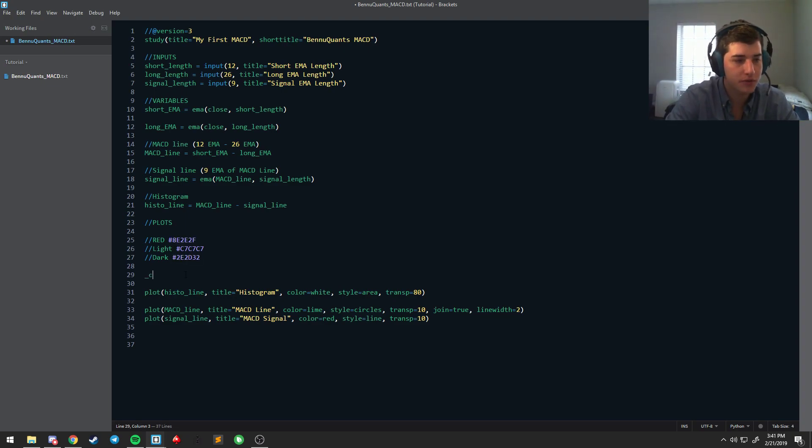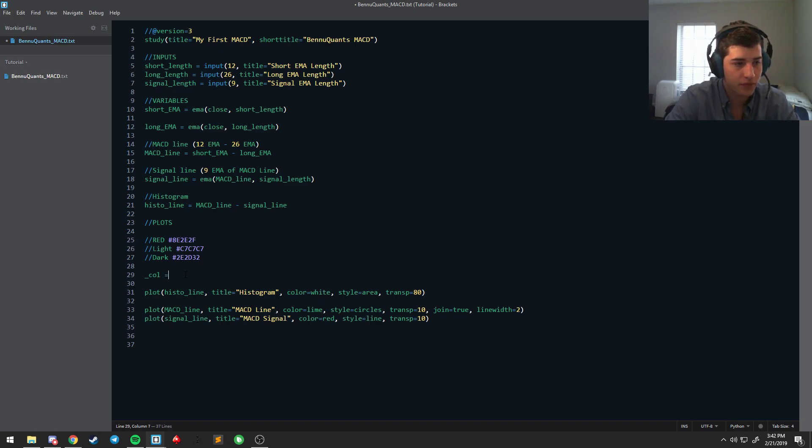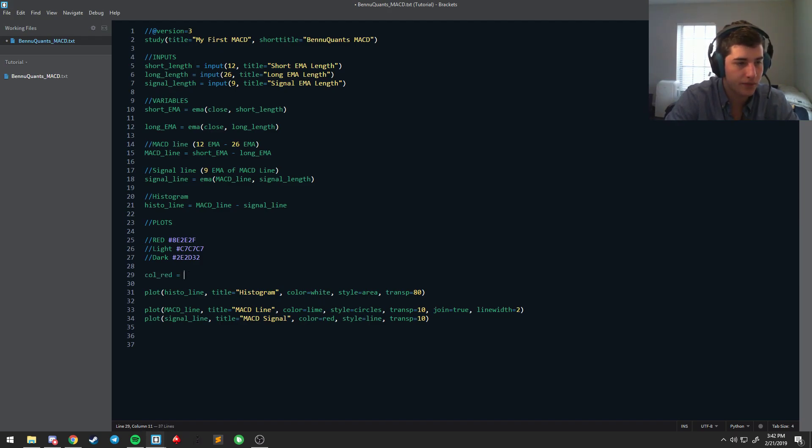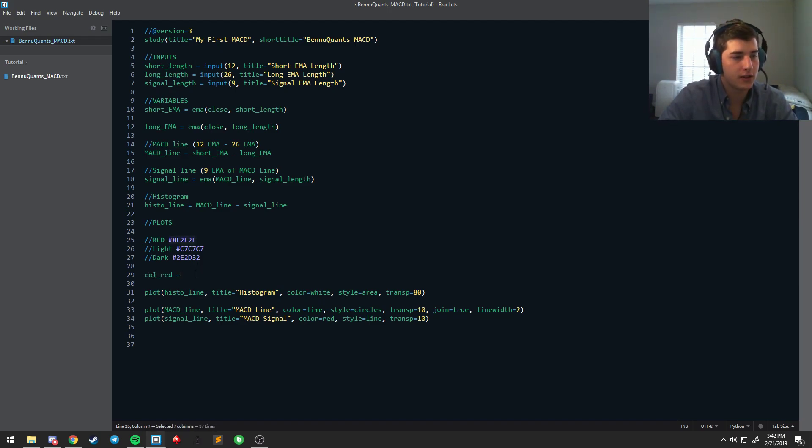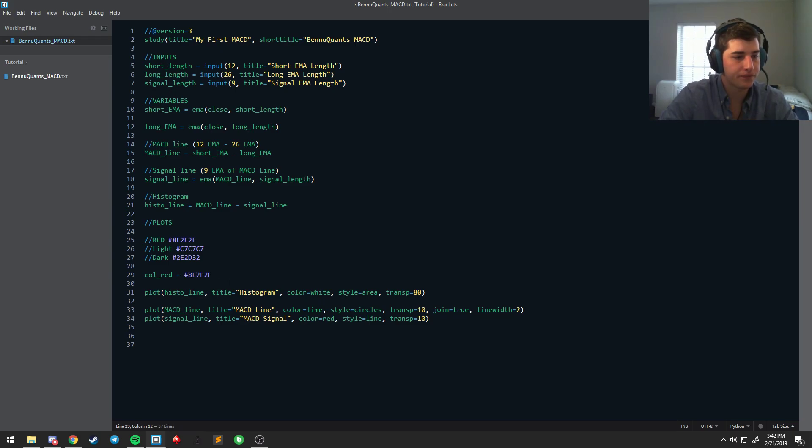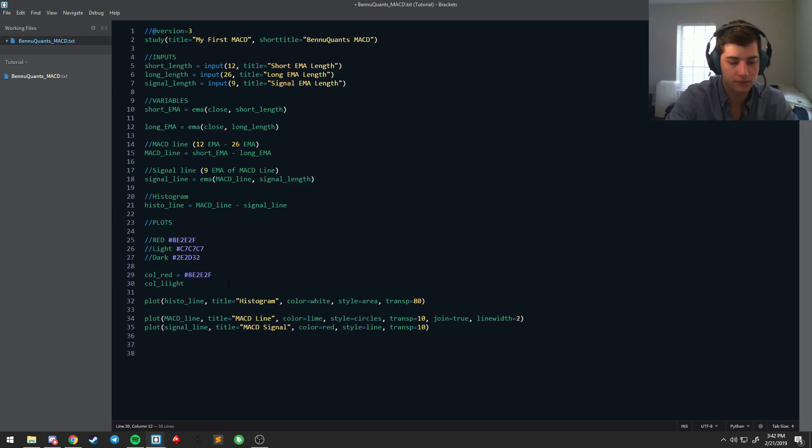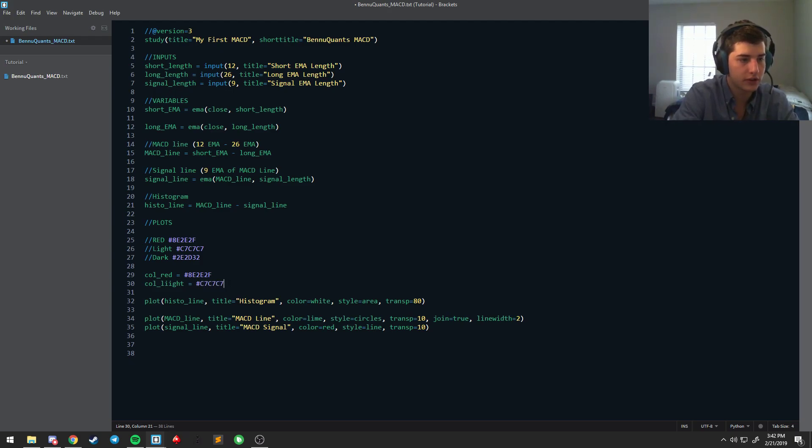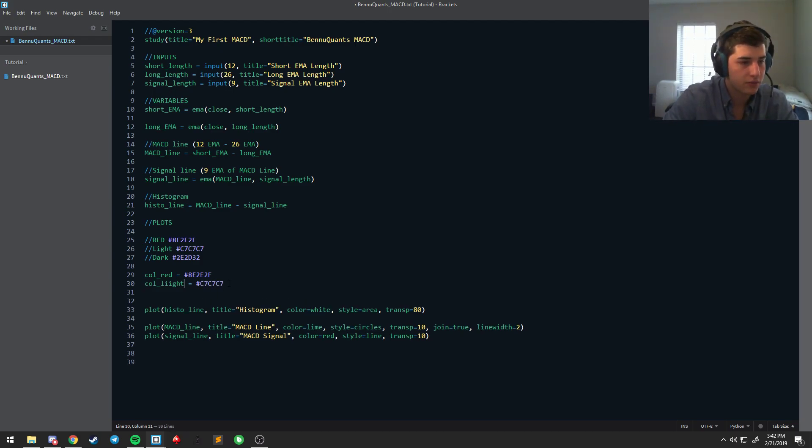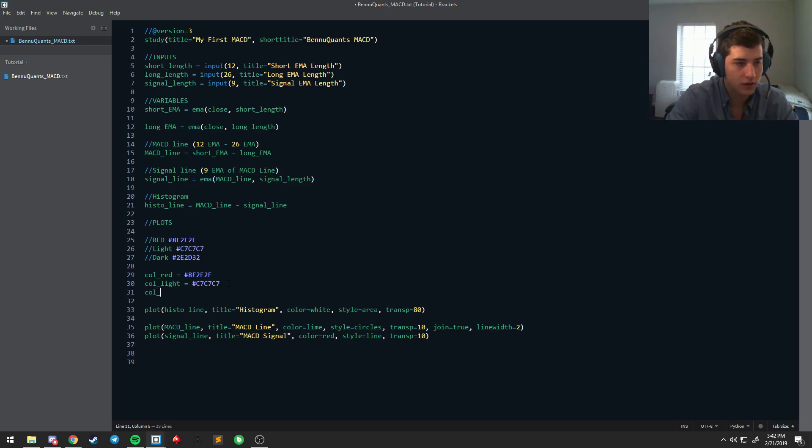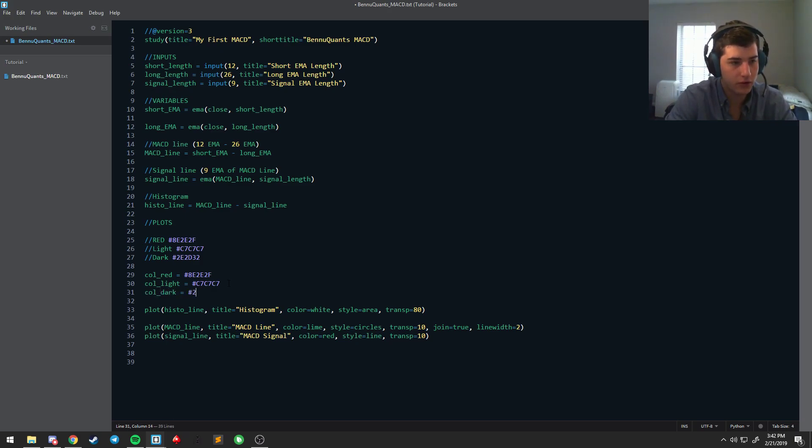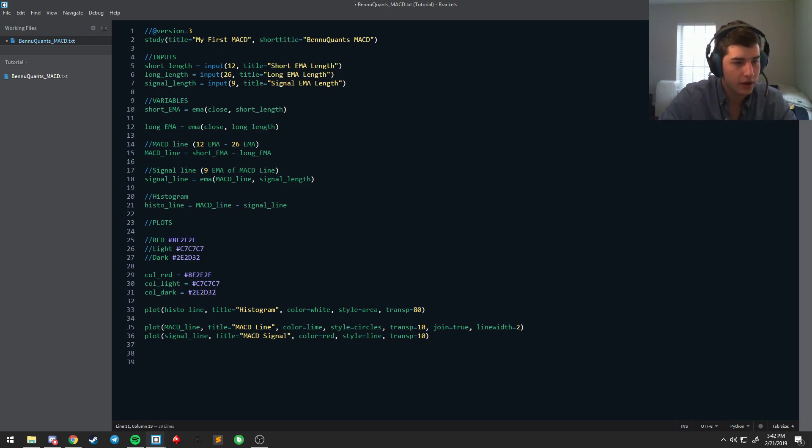And so you can save these colors as variables just like we did above and it saves it as a color specifically. Most of those variable types won't matter until you really start getting into stuff where you're actively breaking the software all of the time, because PineScript is relatively limited in terms of some of the advanced things that we've tried to do, but it is what it is. So I'm going to save this one, it's color red, and we'll just paste this down here, color light C7 C7, color dark is equal to 2E 2D 32.